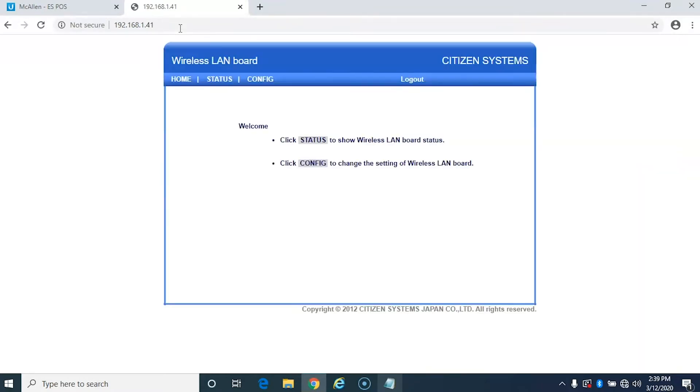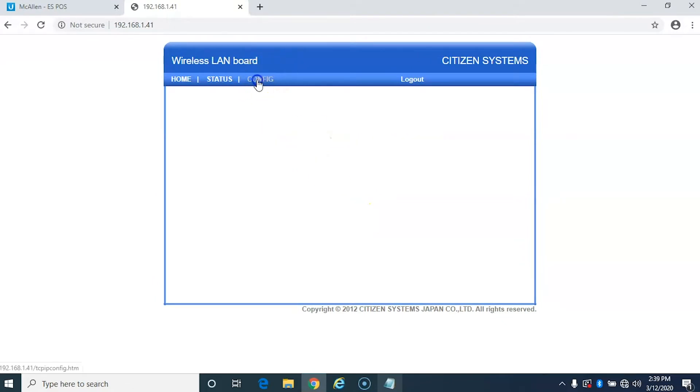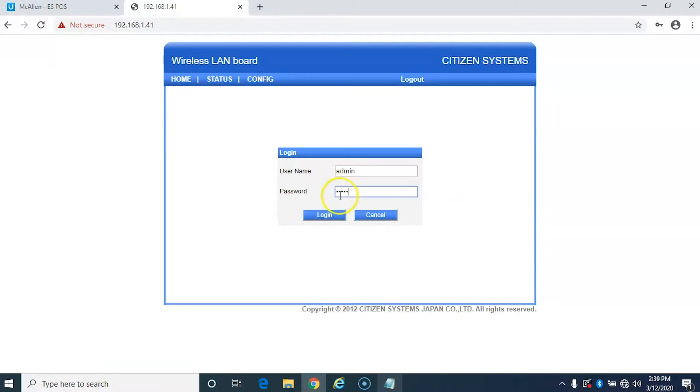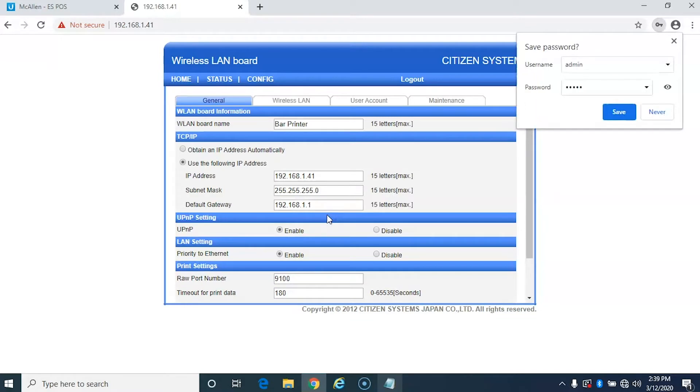Now we're going to pop over to our browser and we're going to go to the address of the printer which is the one that was printed on the receipt. Now it takes us to this interface here. We're going to go over to config and the default username and password are going to be admin and password admin and we're going to log in.